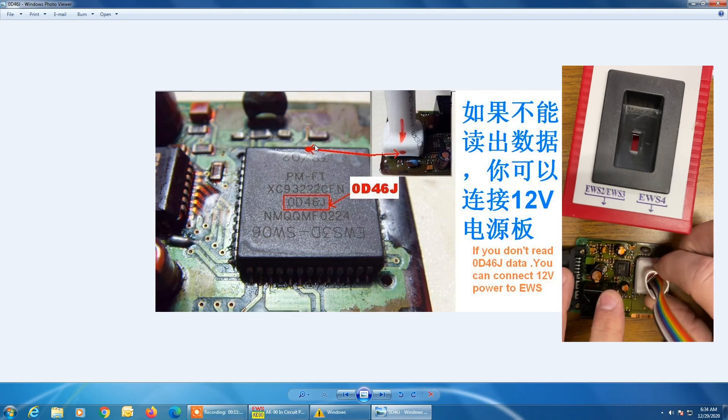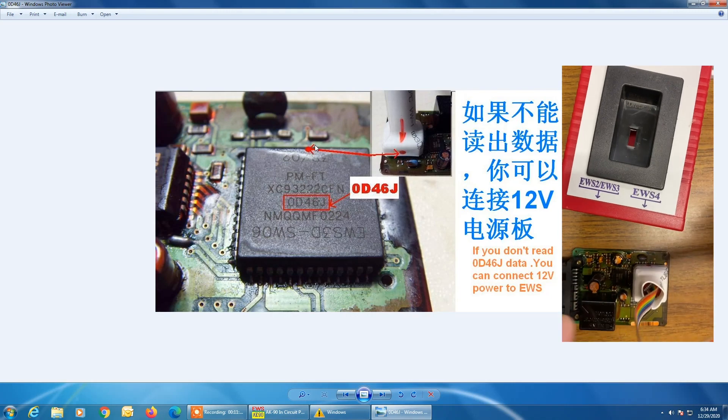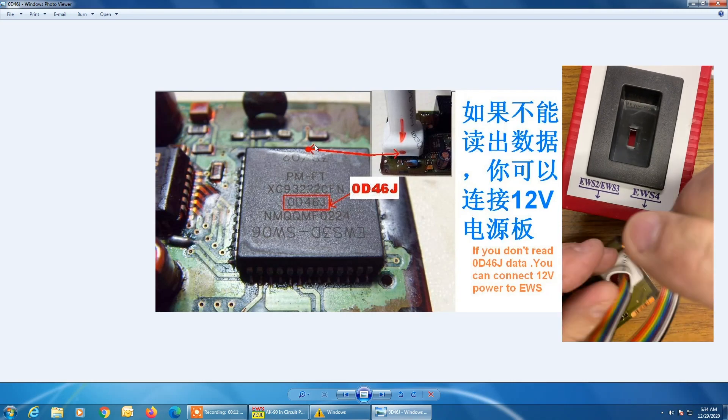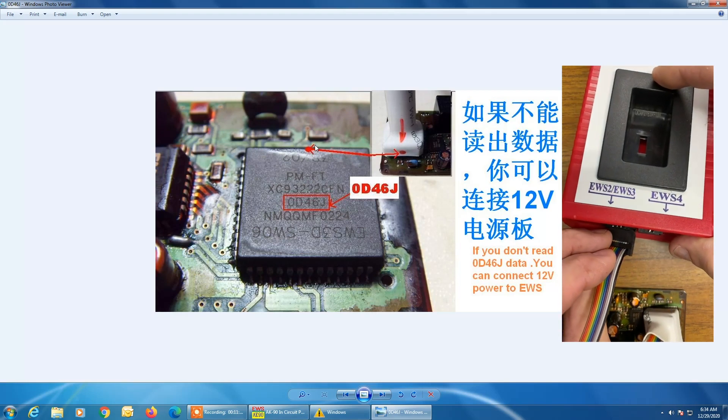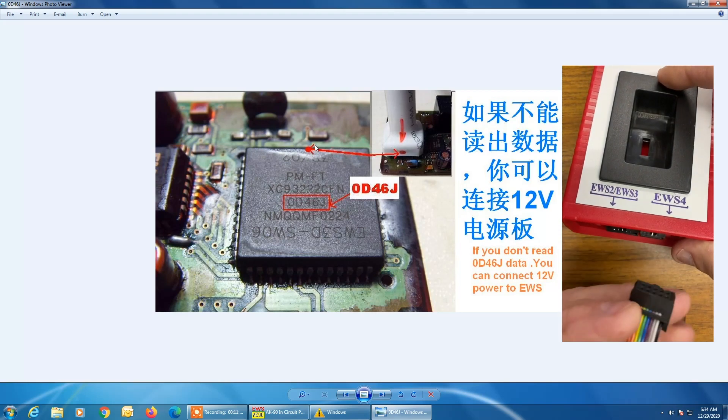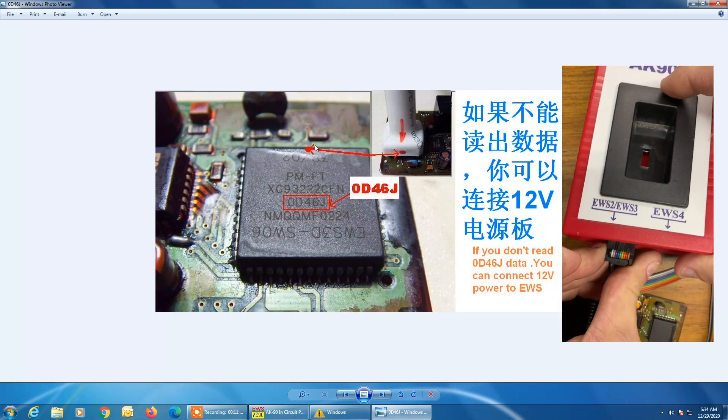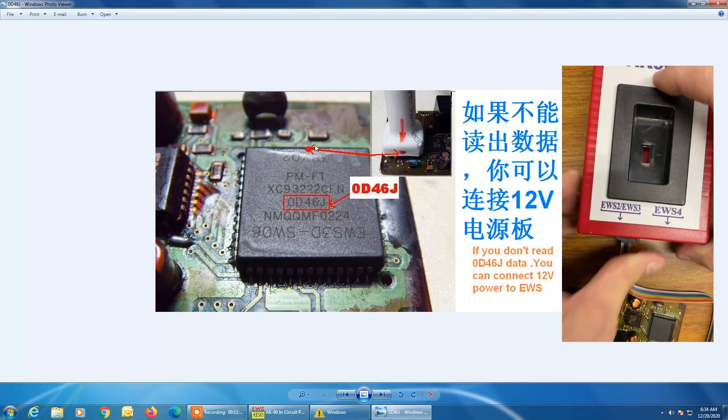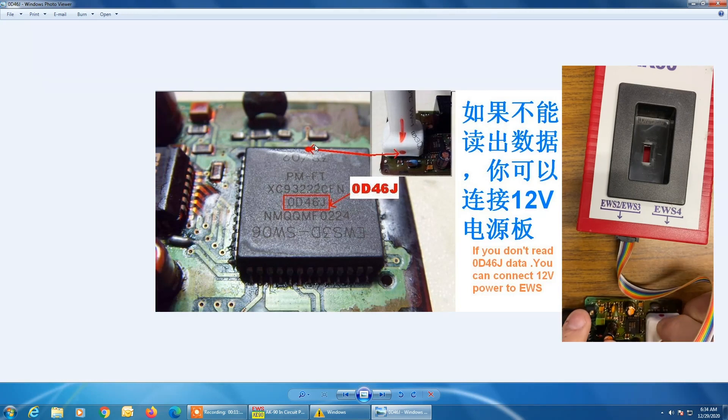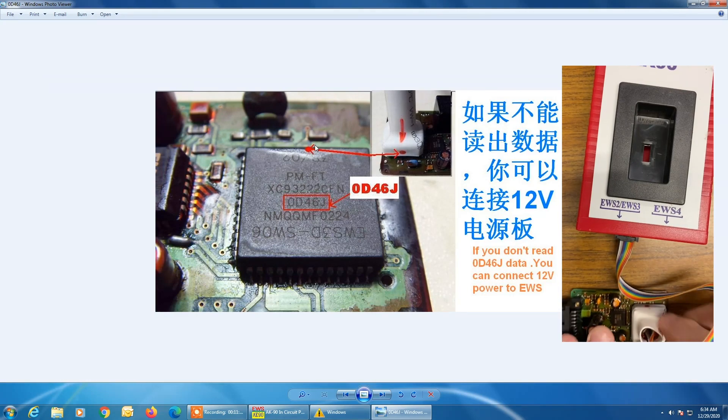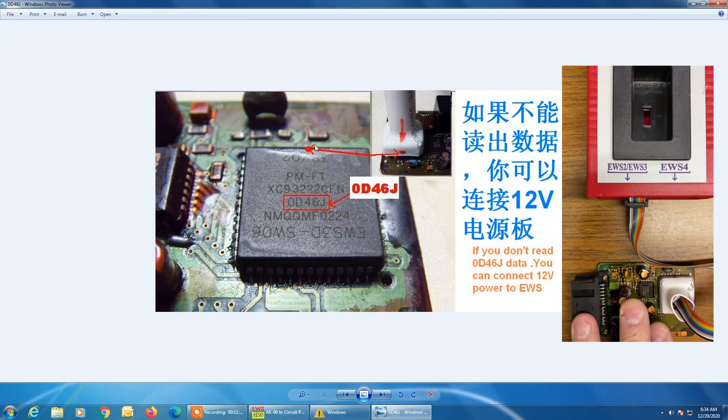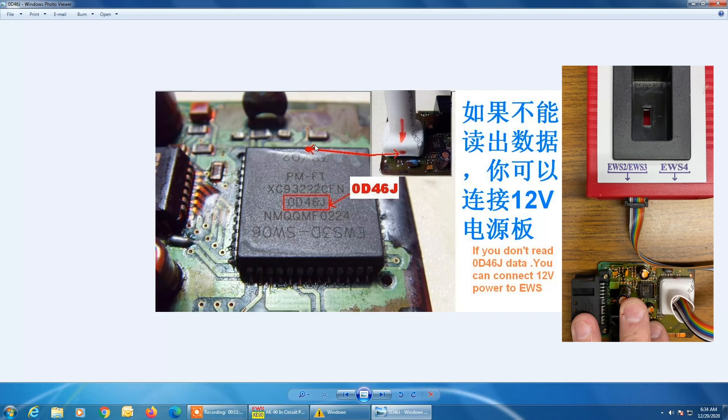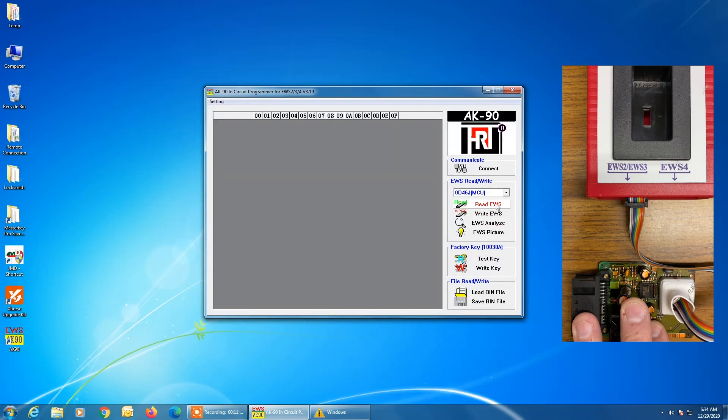So we're going to put it on the EWS module like this, and then we're going to connect the cable to the programmer and make sure everything is securely in place. It's going to look something like this. We're going to close out of this picture and we're going to go back here and we're going to click on read EWS.